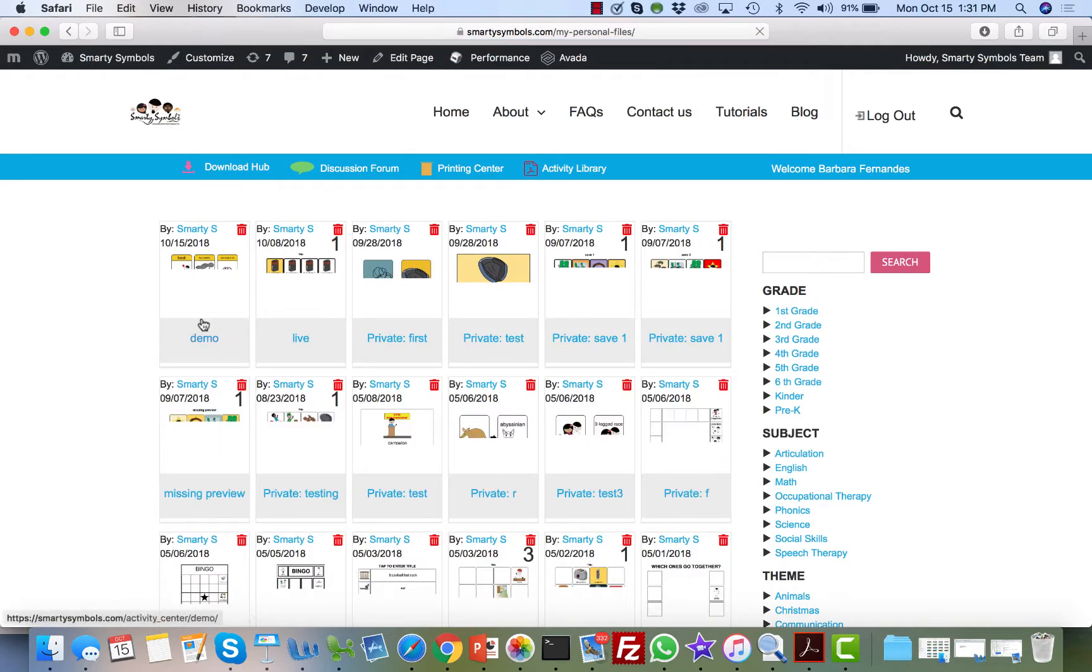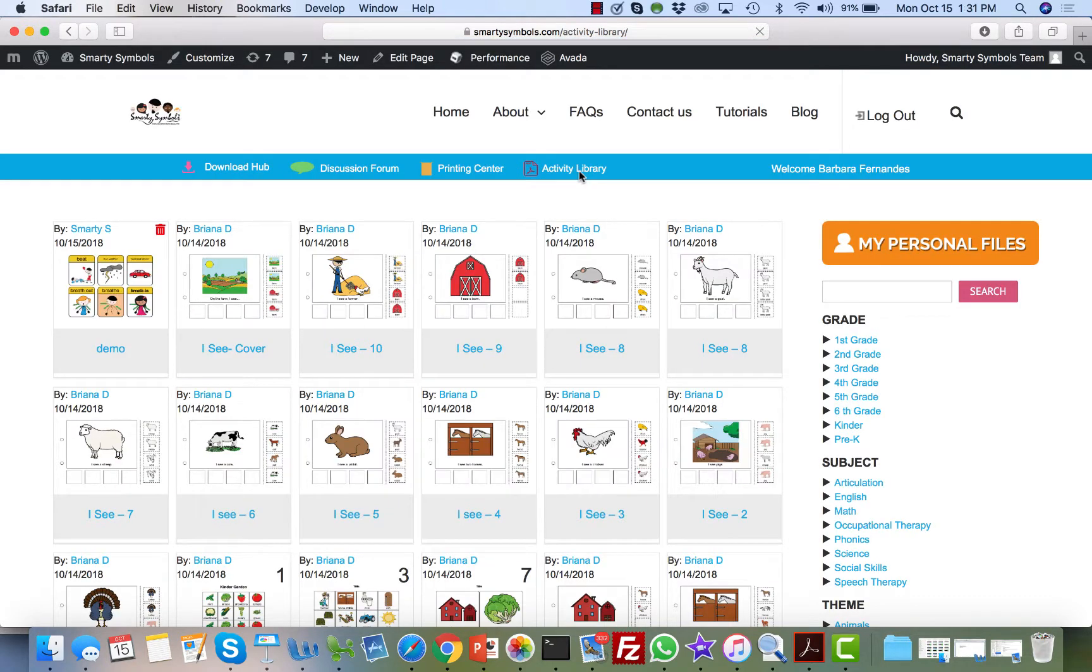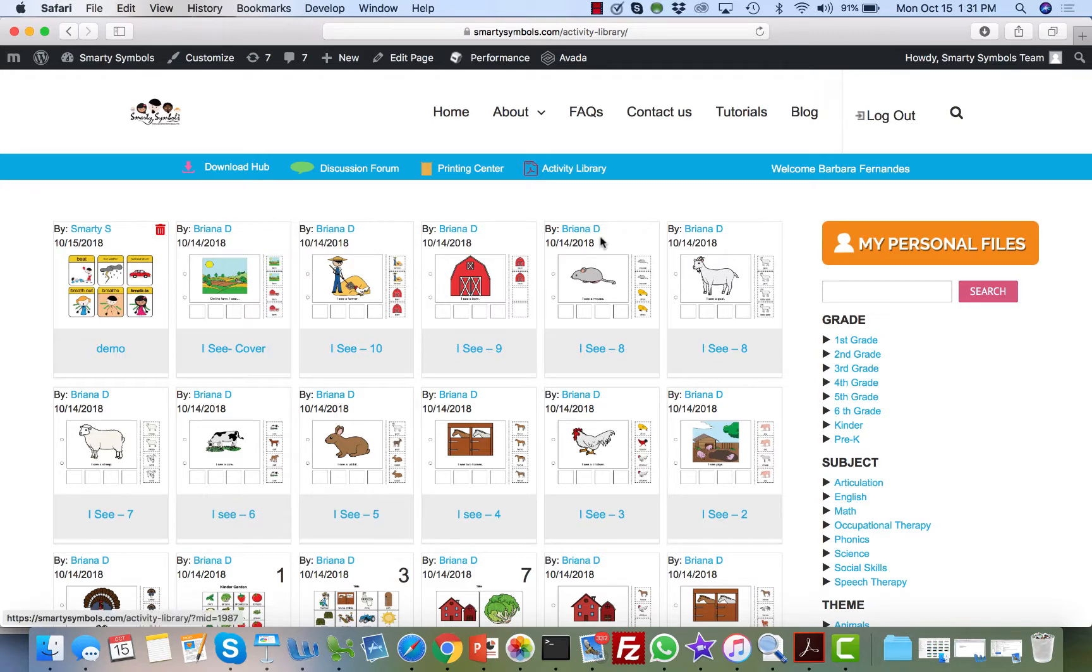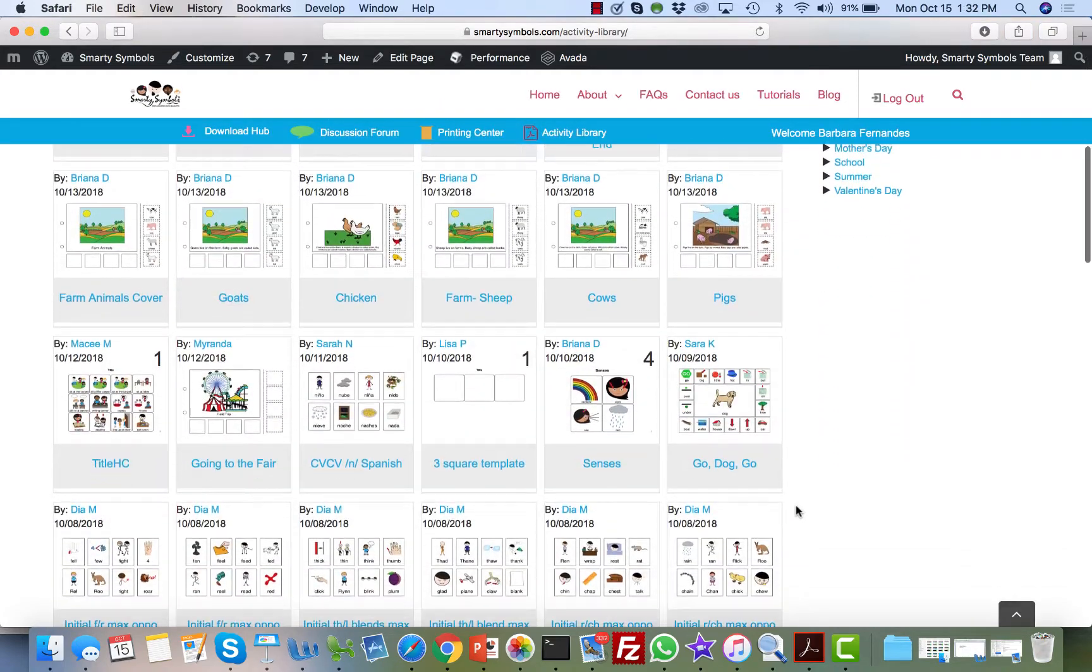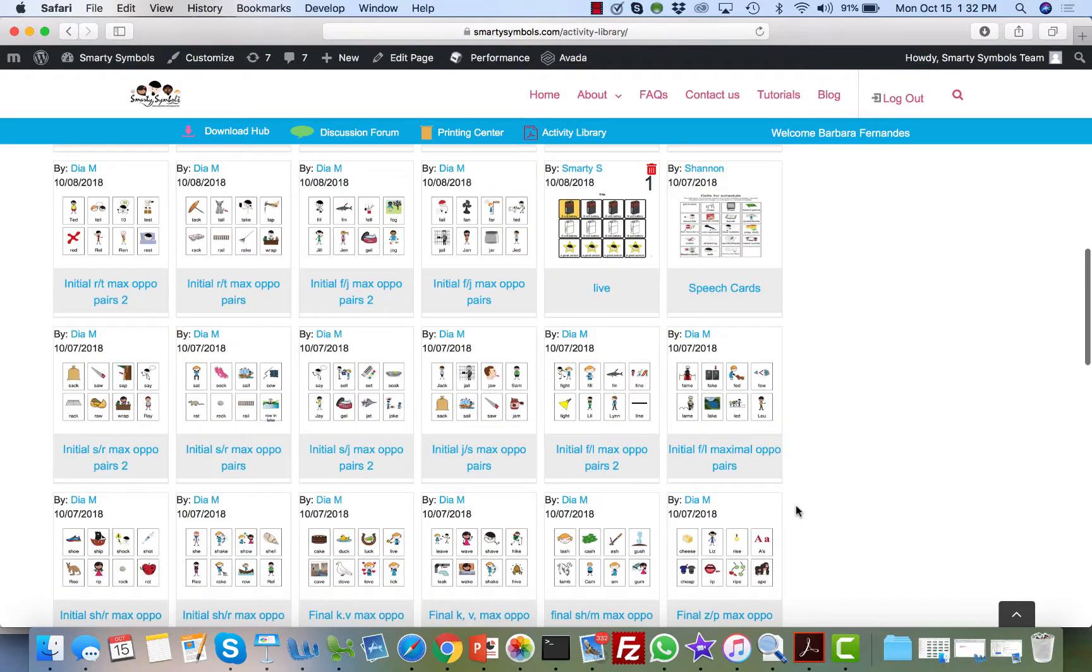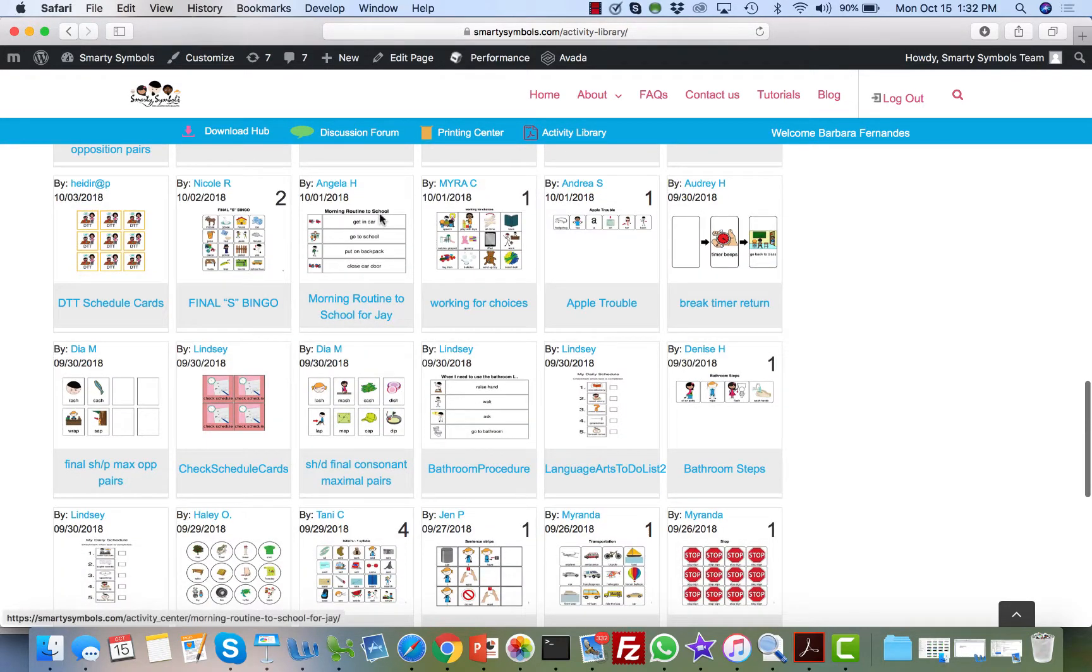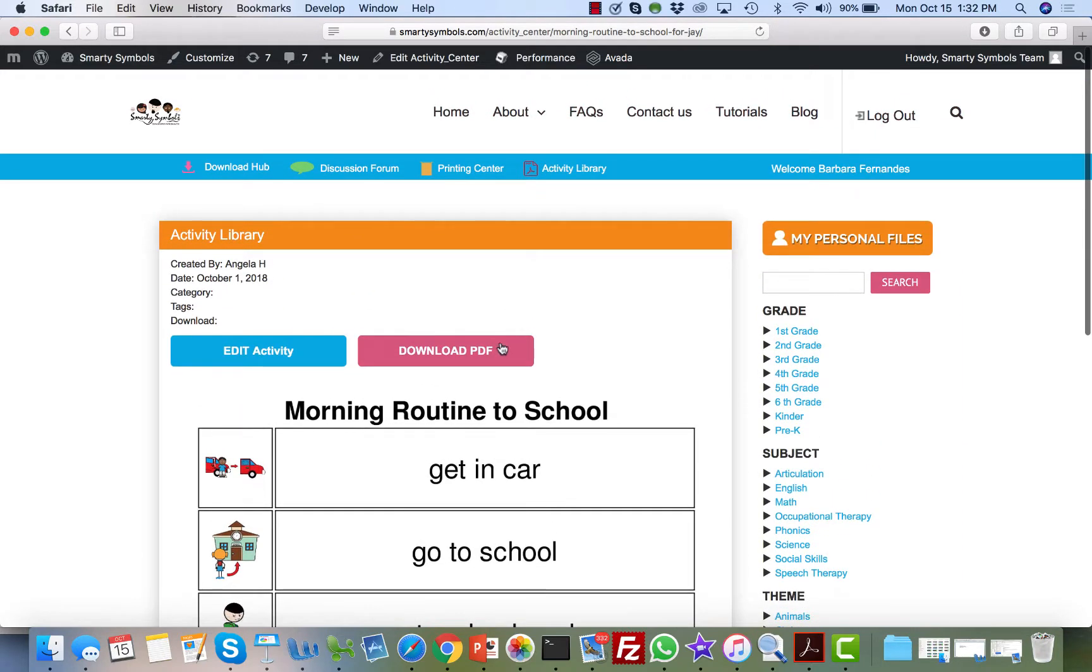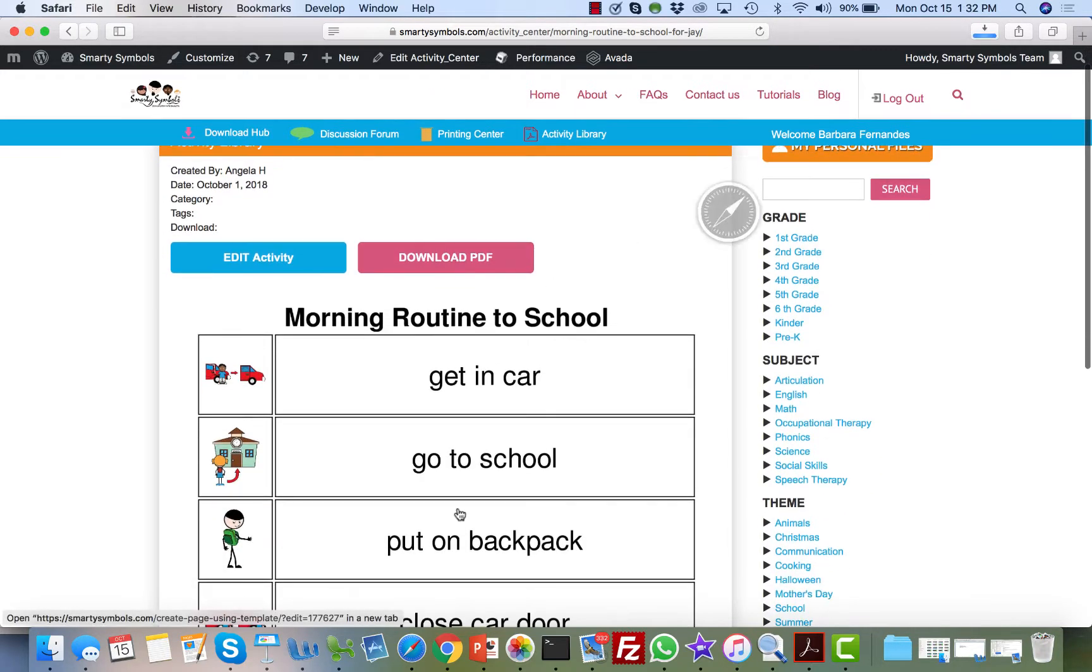So I have saved now that flashcard, and if I go here to the activity library, you will see that the file I've just created—'demo'—is right here. You can download it again or delete it at any time. You can also access the activity library—the work of every other user of Smarty Symbols. This is the library that contains work from other users.